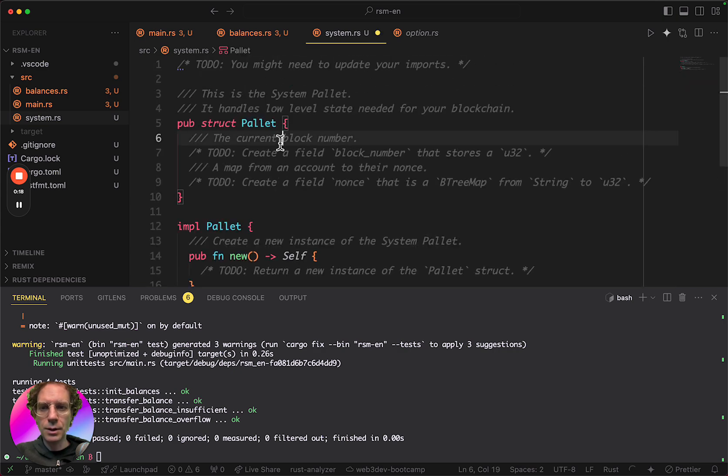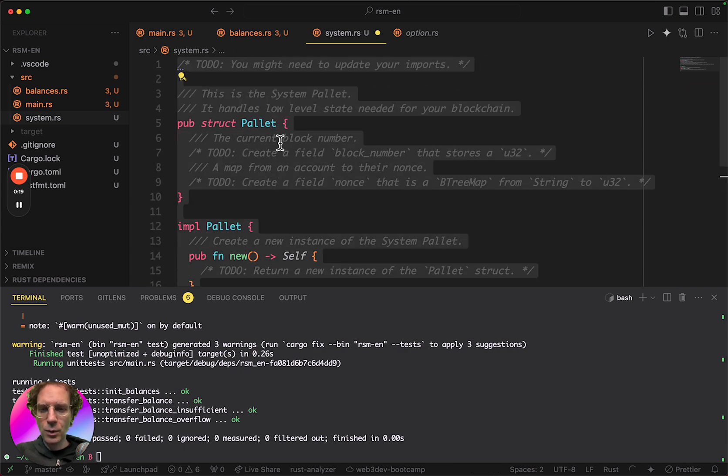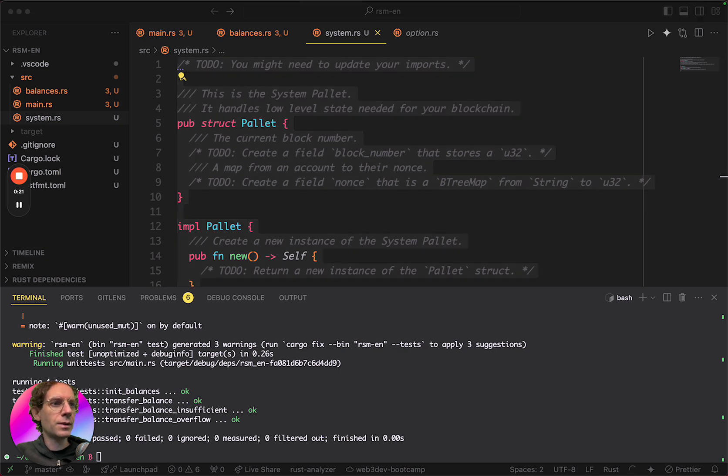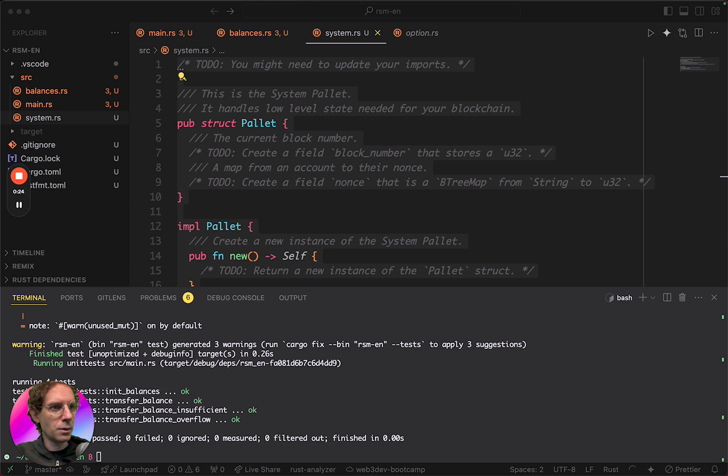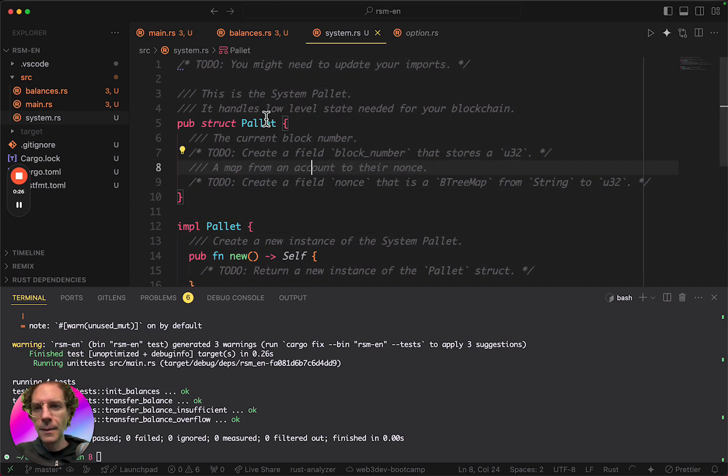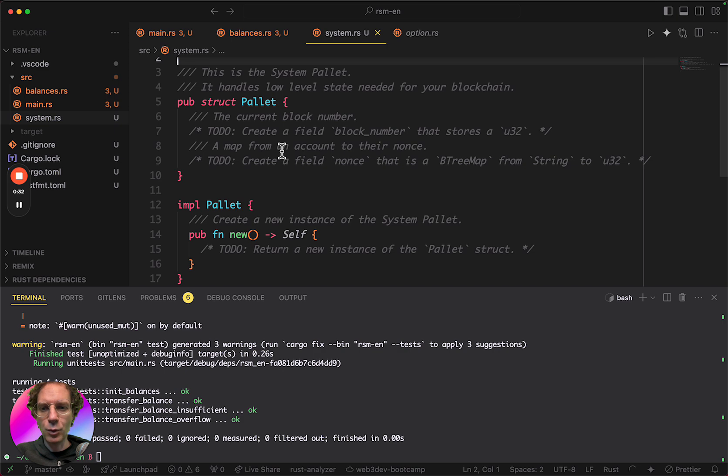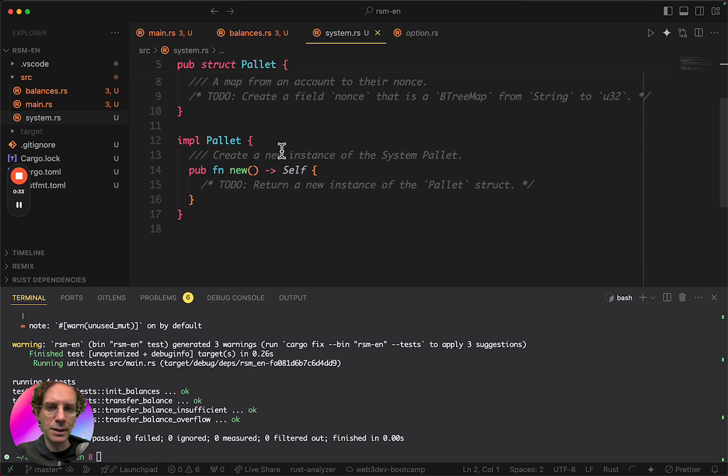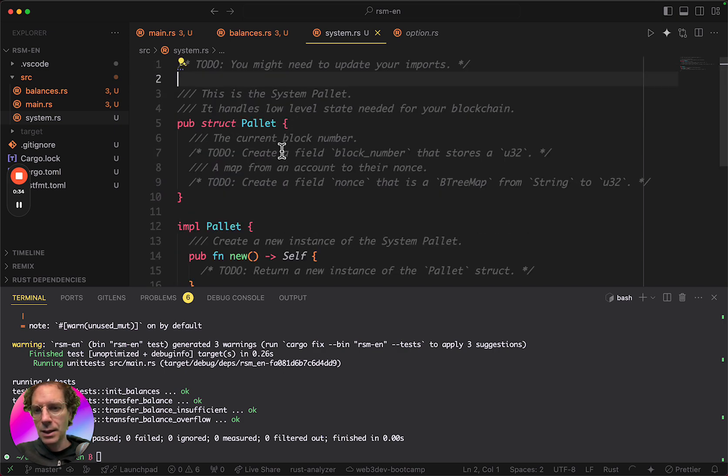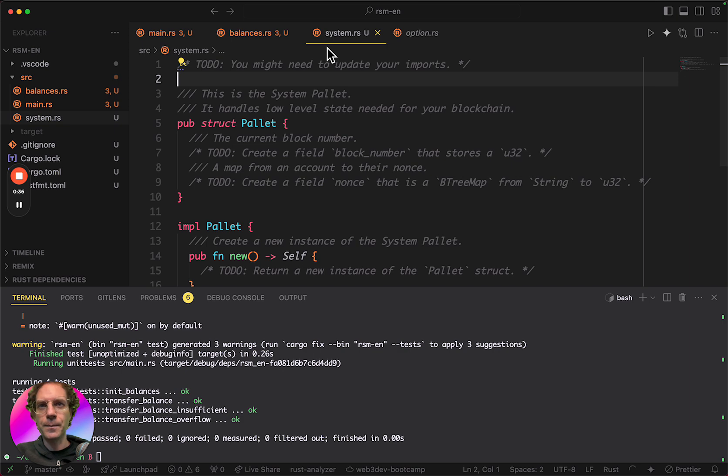So this is the code. I will copy and paste this code also here for you. And we have to do some things here, some imports and do whatever we need to make this pallet useful.